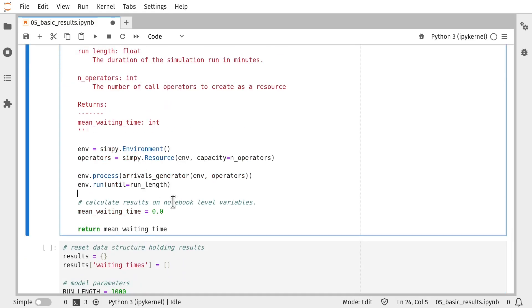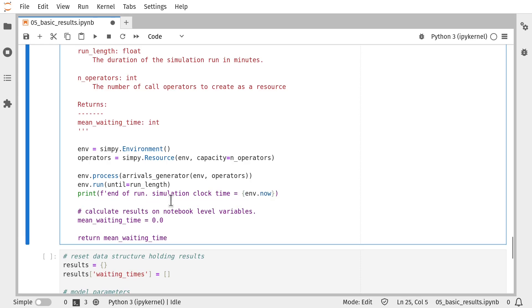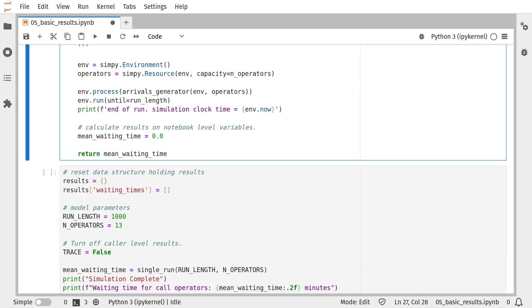After we've done that, I'm going to print out that the simulation has completed. So now that we've run our simulation model, the next step is to calculate the run results using notebook level variables. So in this case, we're only calculating one which is the mean waiting time for call operators and we're just going to take the mean average of all the data that we've collected during the simulation run.